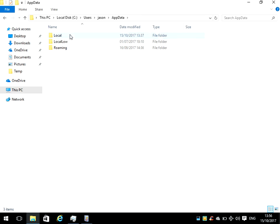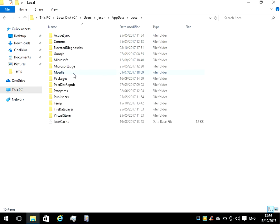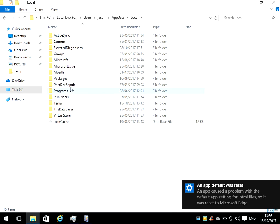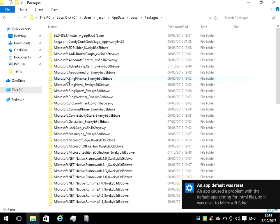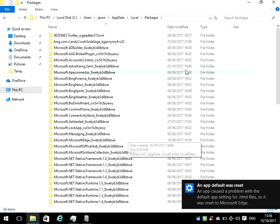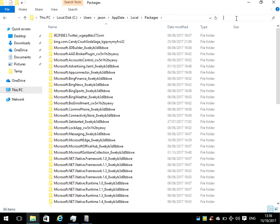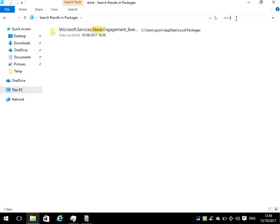It's even saying there that application was reset to default. Now we need to look for the Windows store folder. If we just do a search for store...